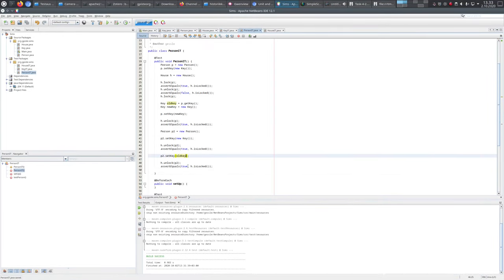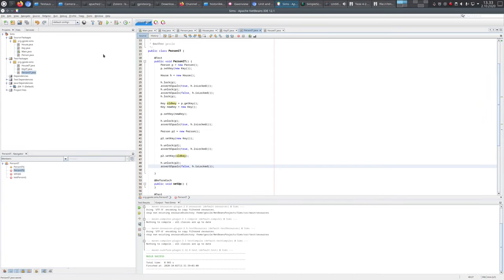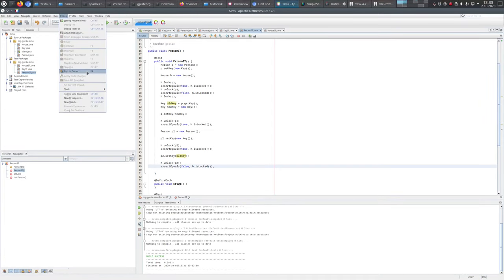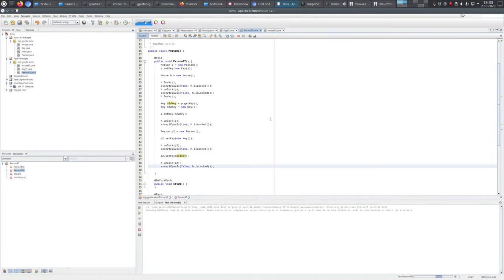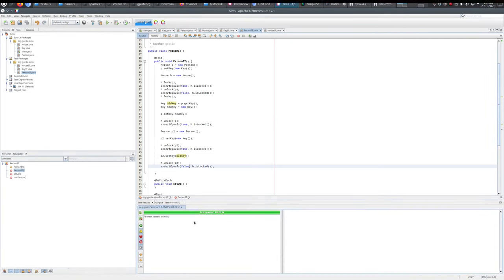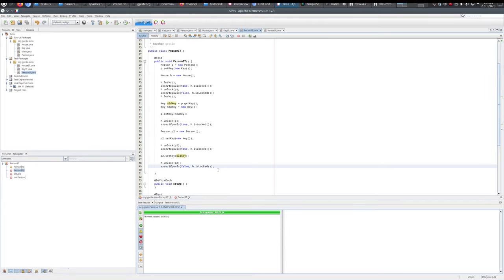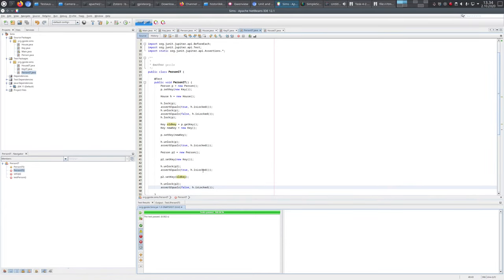We put this second person and check - is it locked or not? It should be locked because that key could not be used to open the door. Then we give the old key - the one that works - and then isLocked should return false because the door is open. Now we run all the tests and they have all passed. This is how we can do integration testing with NetBeans.